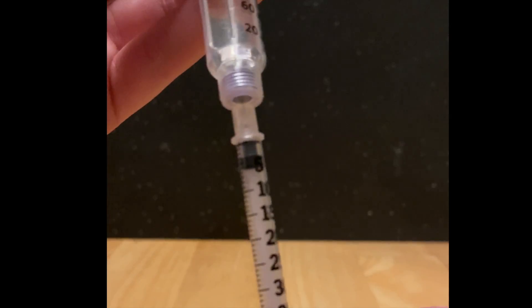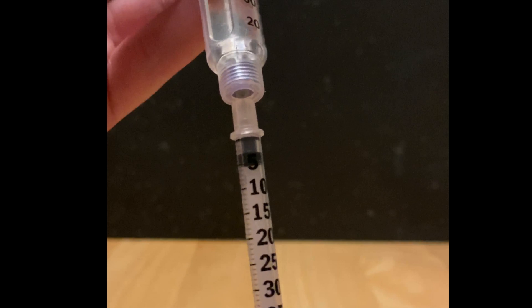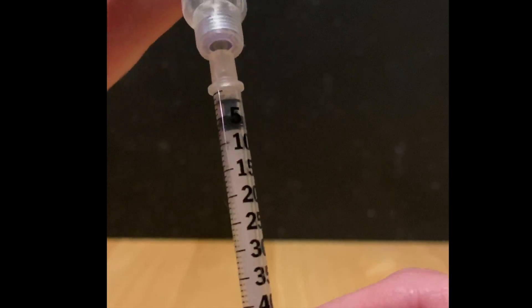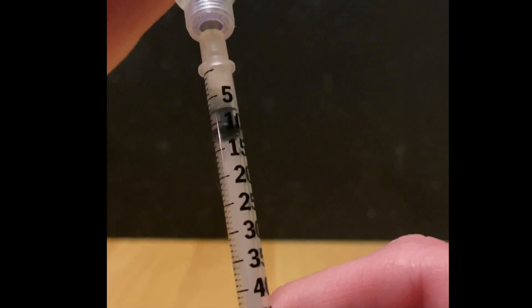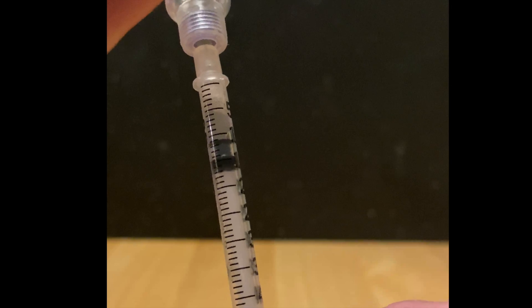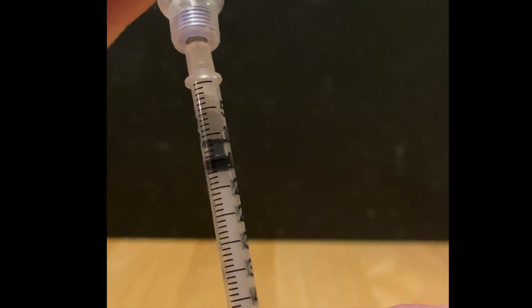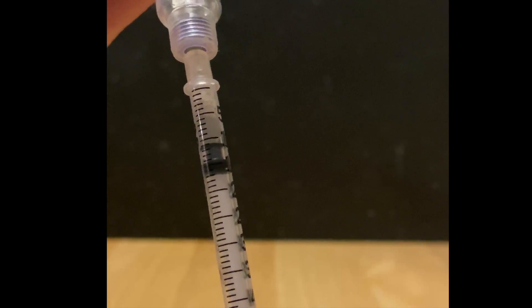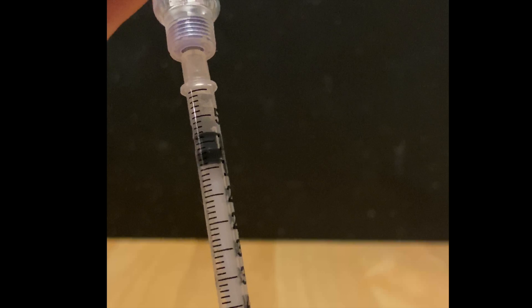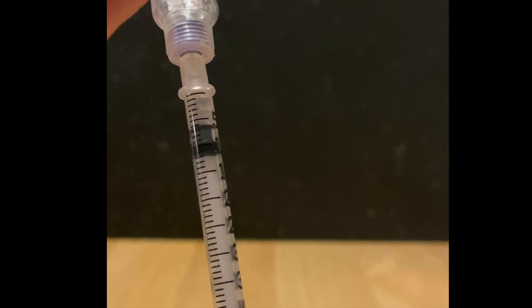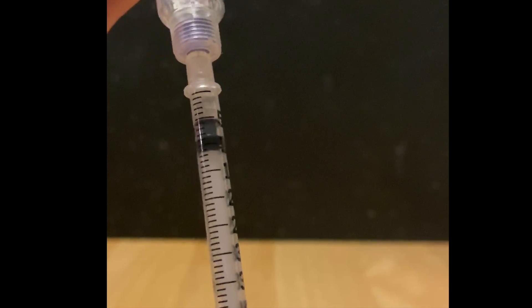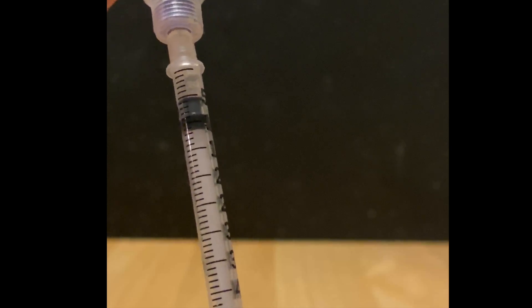Today we're going to be drawing up five units, so we're going to pull the plunger back down past the five. And then we're going to push that extra insulin back into the Lantus pen until we're up at that five unit mark.